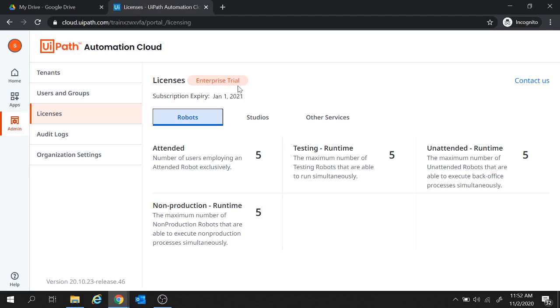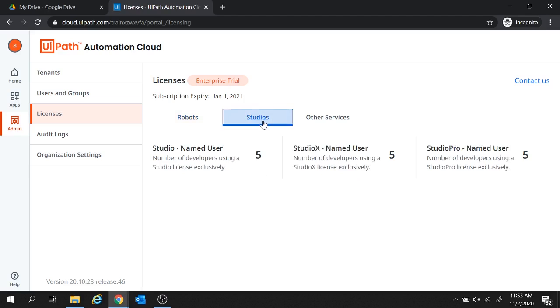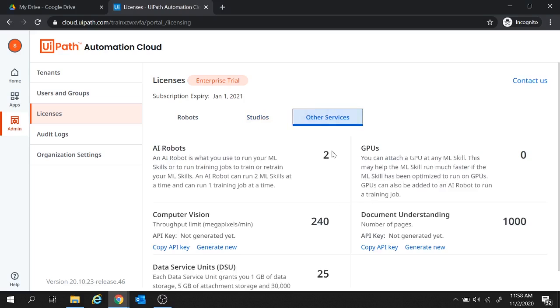Now with this enterprise trial license, we got the license to use five attended, testing, unattended and non-production robots. Also using this enterprise license, five developers can work exclusively on studio, studio x and studio pro. And under other services, we received two licenses to use AI robots. These robots will be used for our AI Fabric projects.